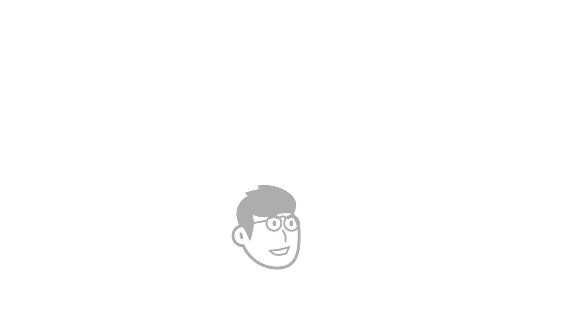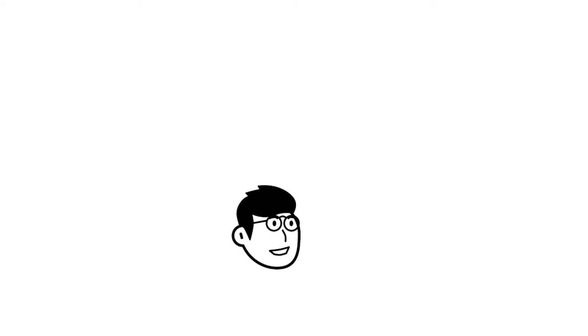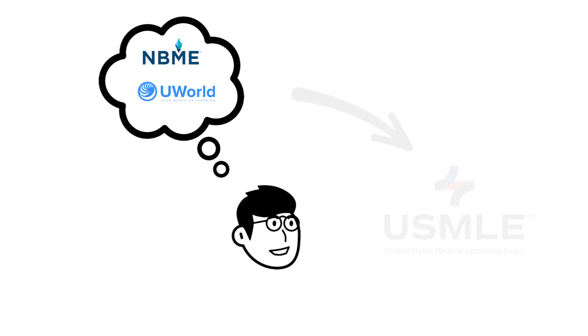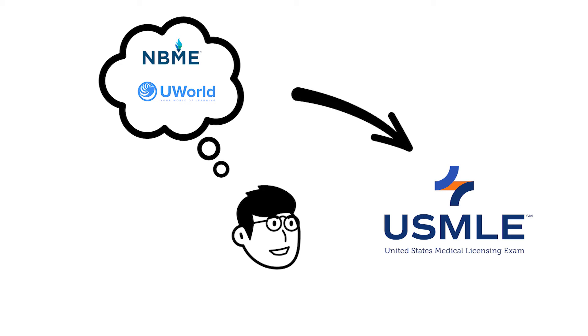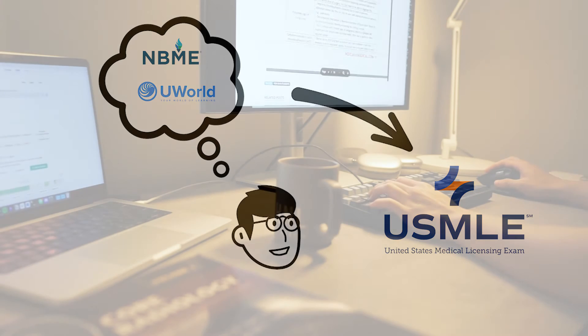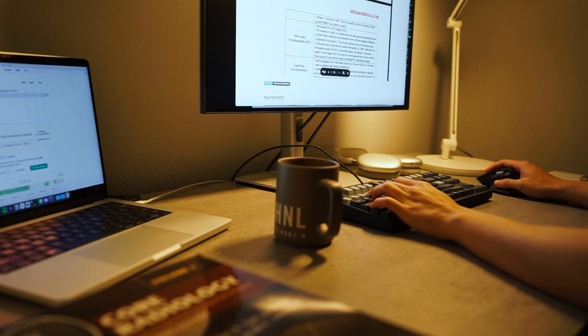The end goal is that by your step 1 test date, you would be a walking library of your QBanks and you will be able to link each question that you come across to previous QBank questions or NBME questions. For me, this was how I went into my step 1 exam and in my opinion, one of the best ways in preparing for any standardized exams.